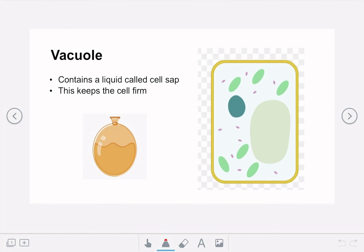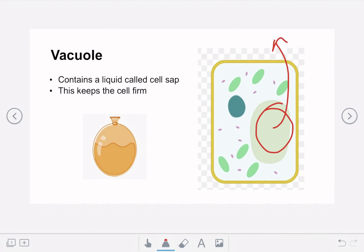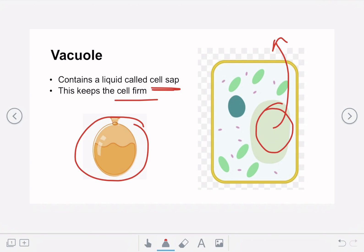The next part is the vacuole, which is a sac you can see inside the cell. The vacuole contains a watery liquid known as cell sap, and this keeps the cell firm. We can think of it as being a bit like a water balloon inside the plant cell.